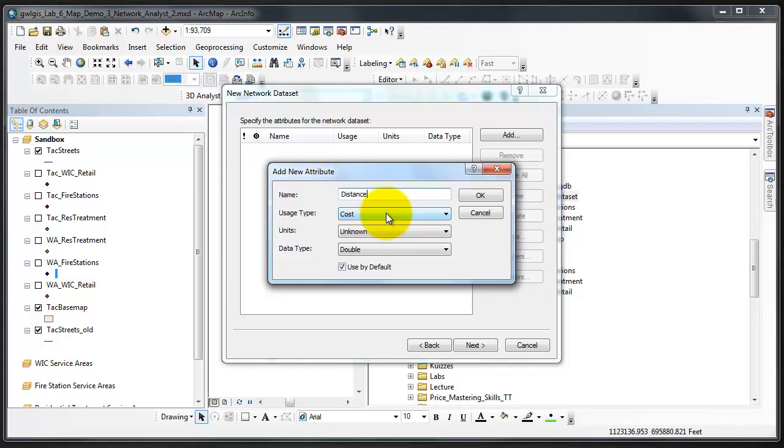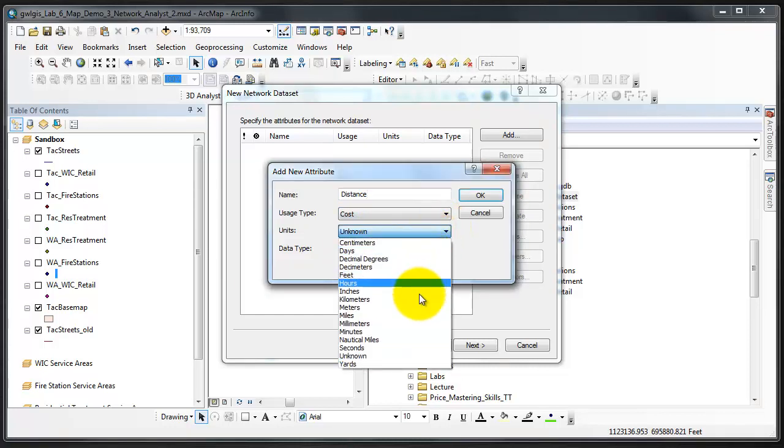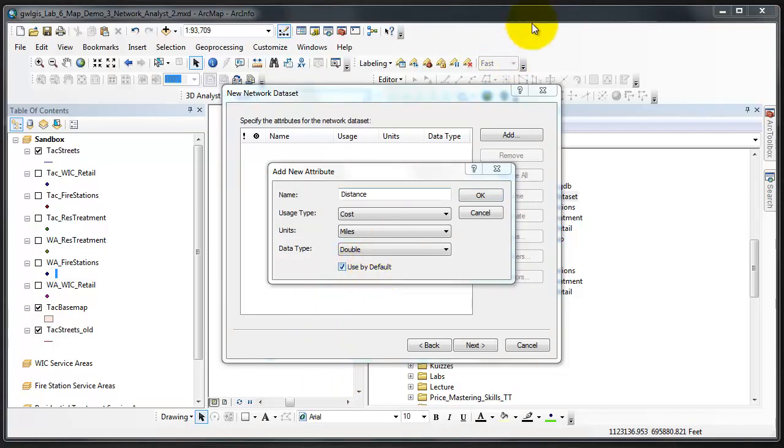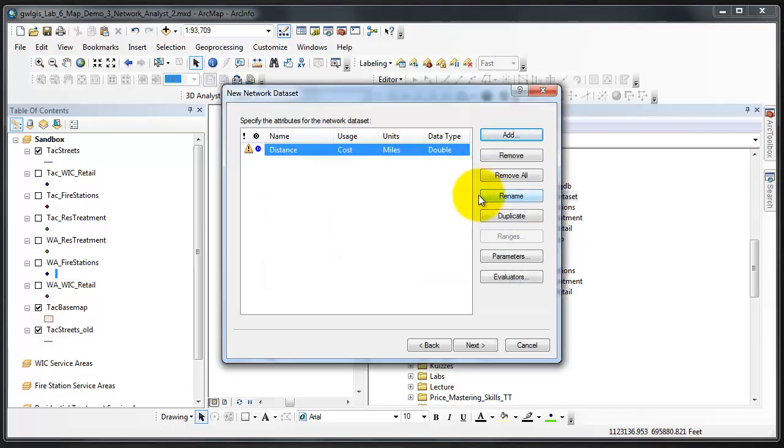The first attribute that we're going to add is distance. The usage type is cost, we'll leave it at cost. We'll be using the length miles field that was created above, and the data type is double. We're going to leave used by default checked because it will be the default attribute that is used by network analyst when performing the network analysis.